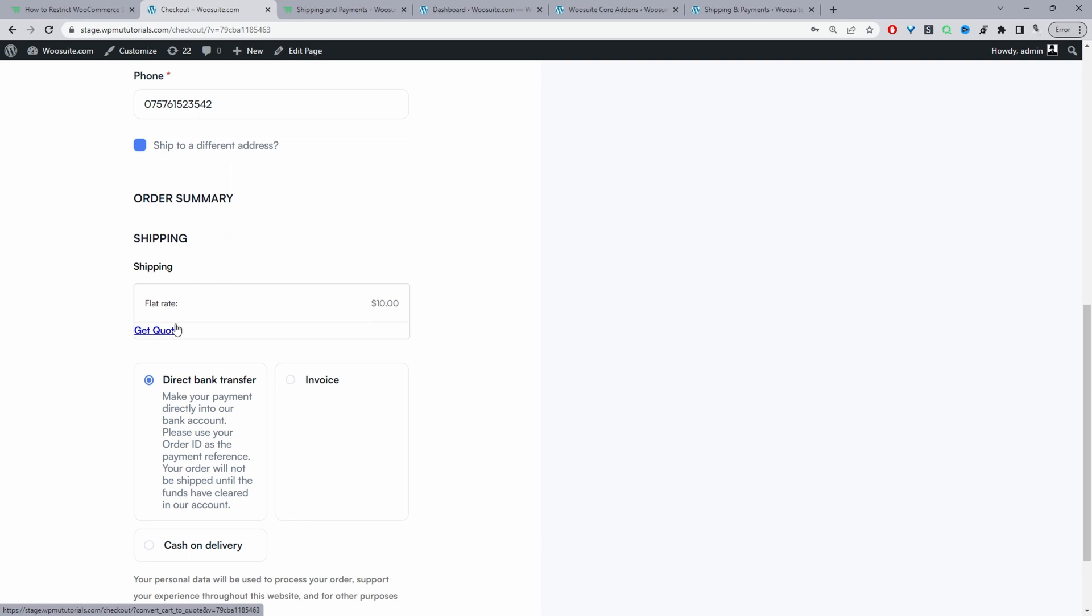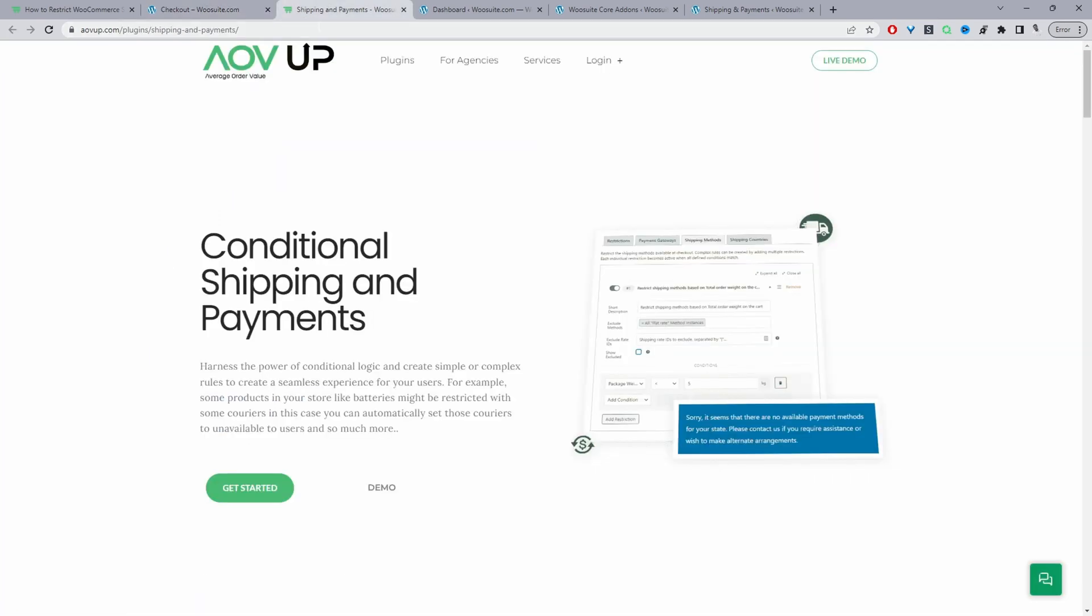If you want to create a similar setup on your WooCommerce store, the first step is to head over to alvup.com and download the Conditional Shipping and Payments plugin by Alvup. I'll leave the link in the description below.